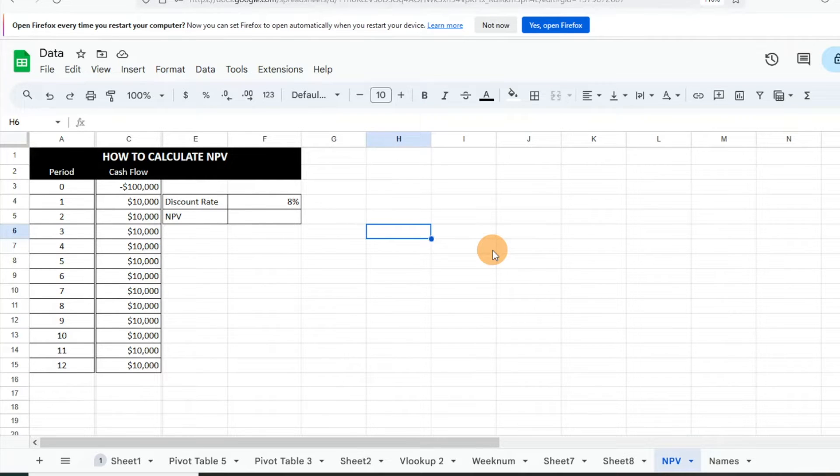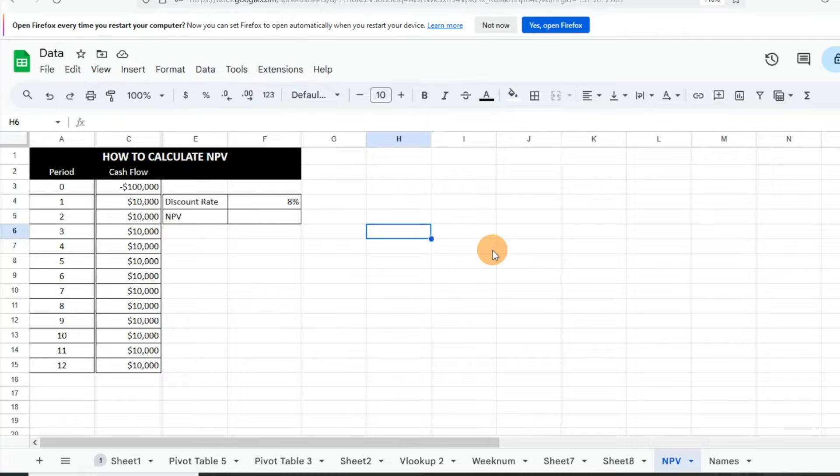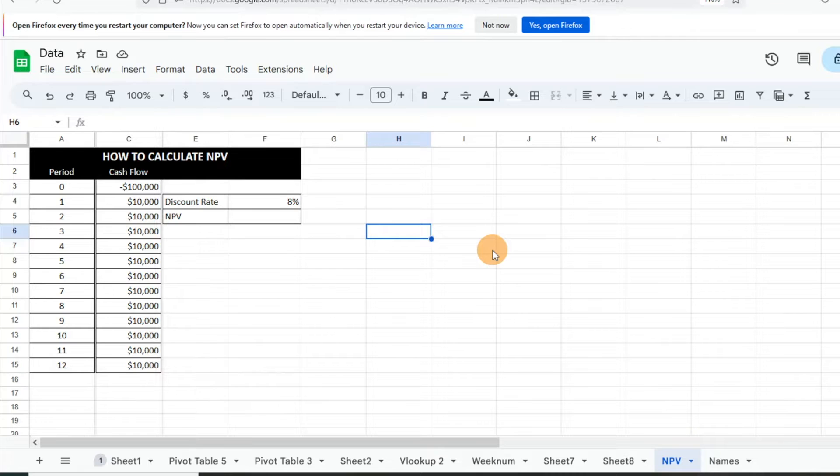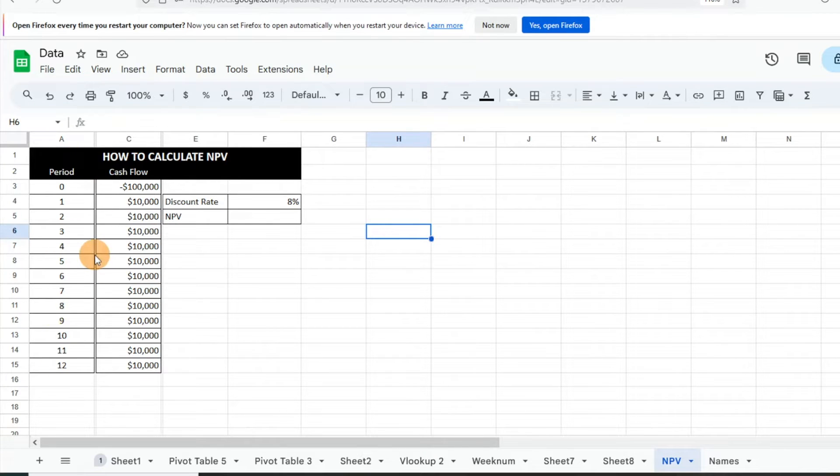Making sure, based on your initial investment and future cash flows, if it makes sense to pursue a project. So we're going to walk through how we would do that today. First thing, we have our periods here - we're looking at, let's say, a 12-year time frame.